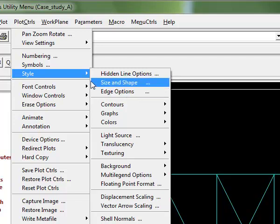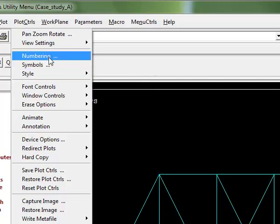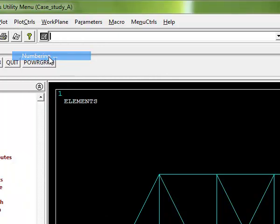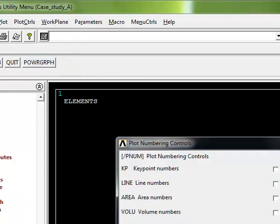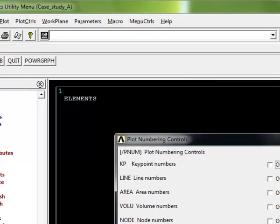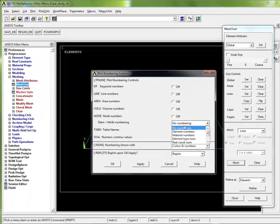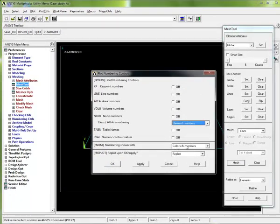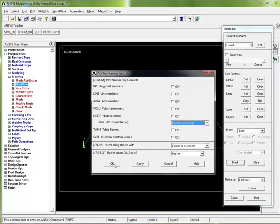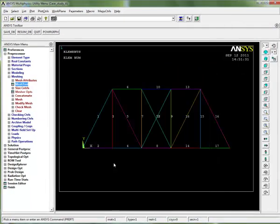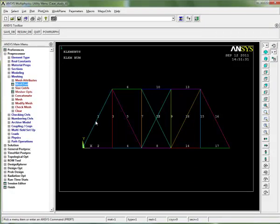Let's go up to numbering, click on numbering, and look at element numbers. Let's put on element numbers, colors and numbers, and go okay for that.